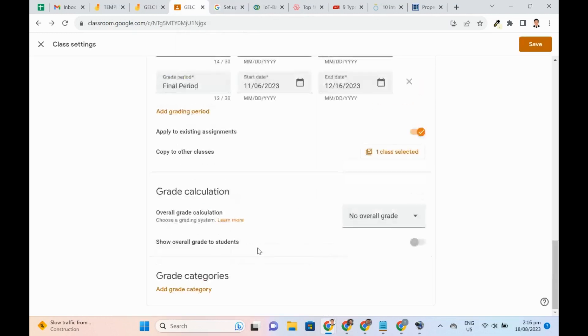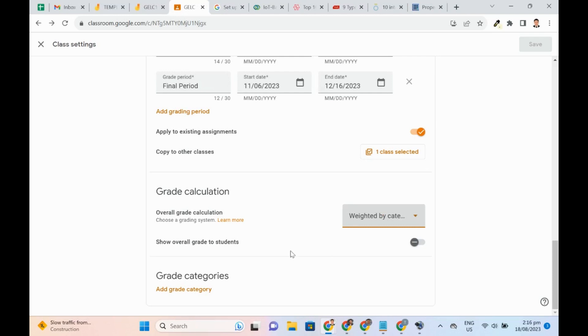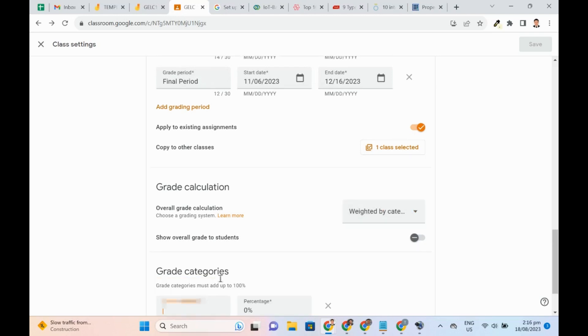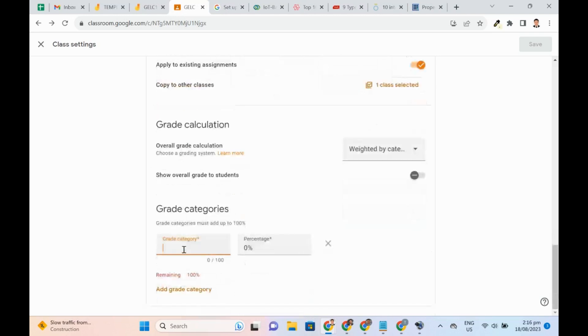Going back to the class settings, I will set up Weighted by Category. Note that grade categories in the system must add up to 100%.